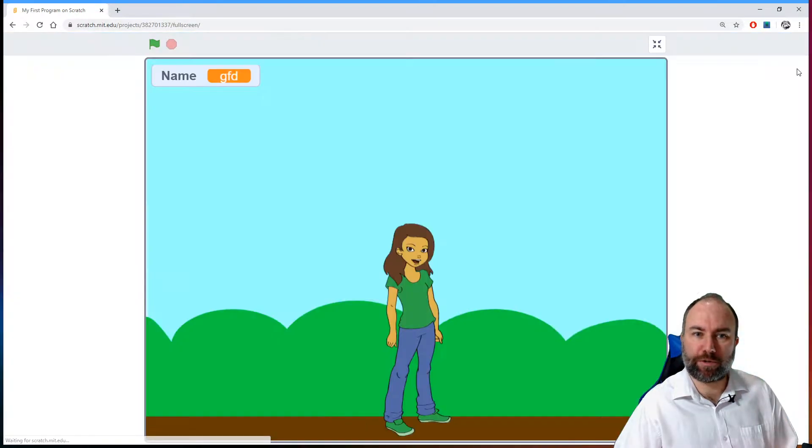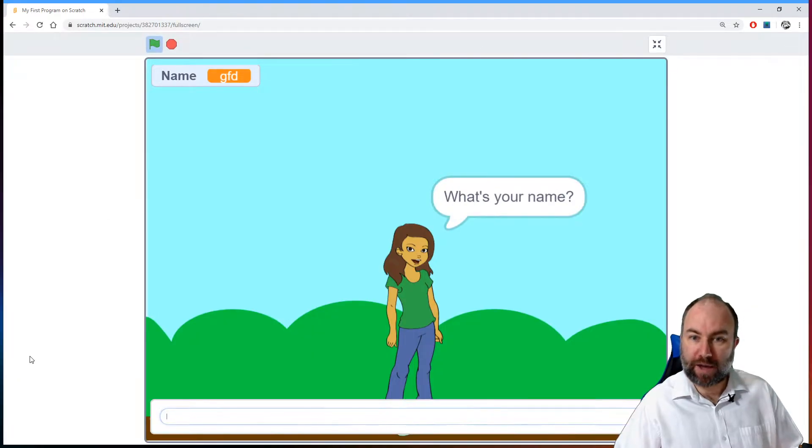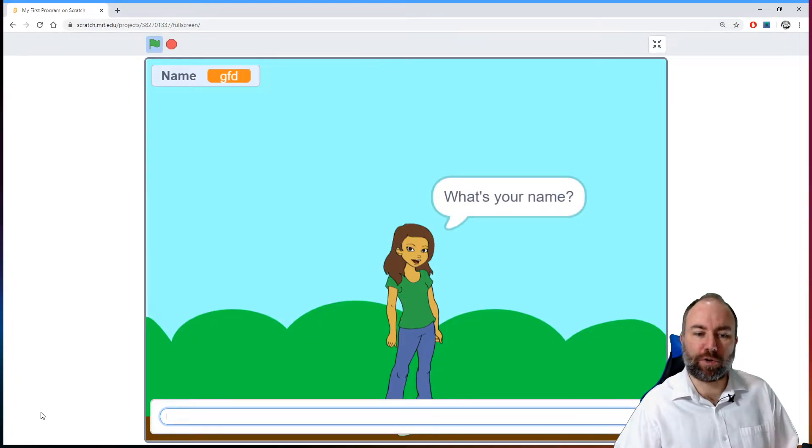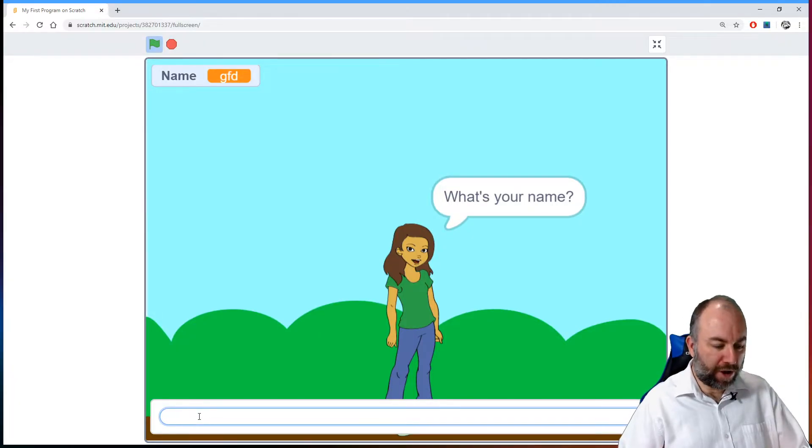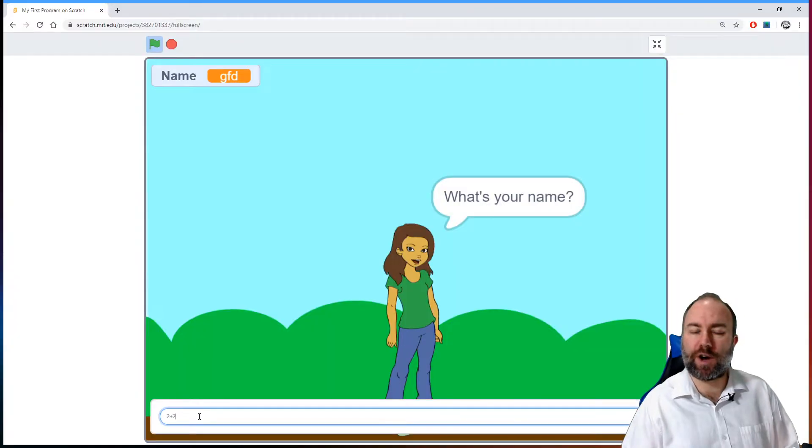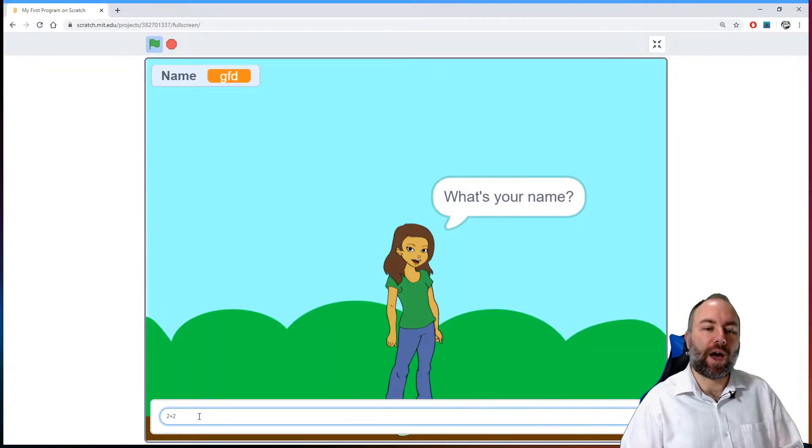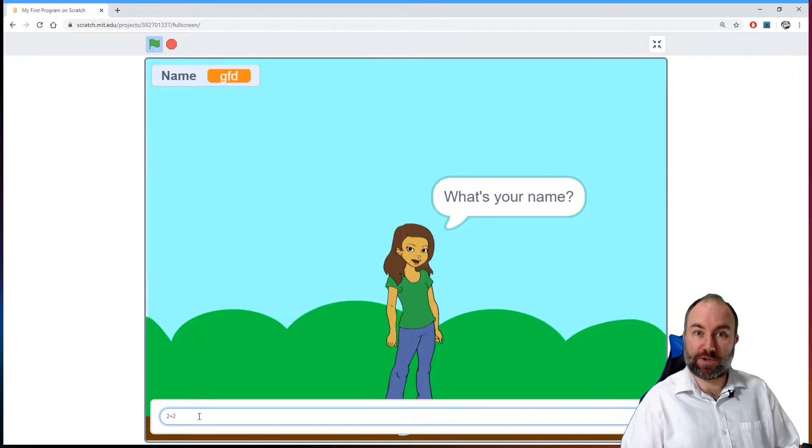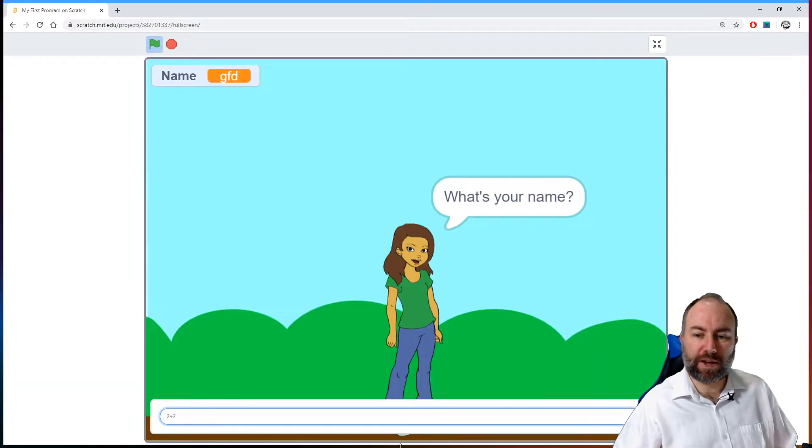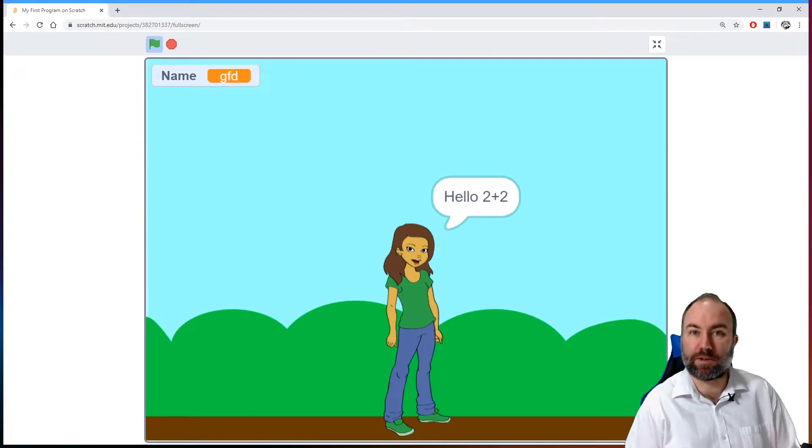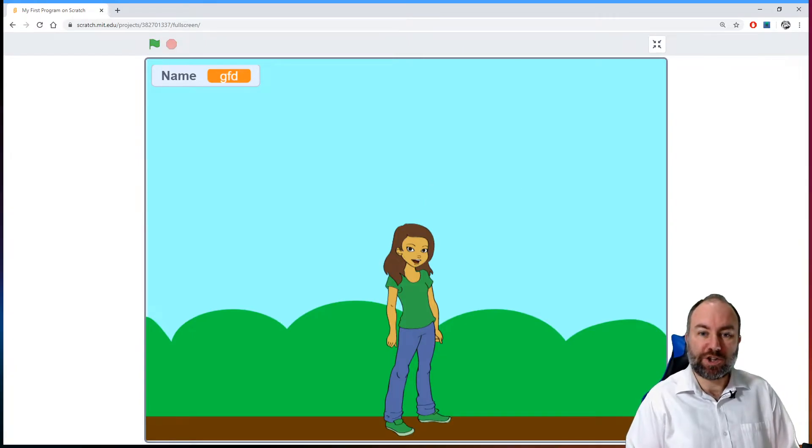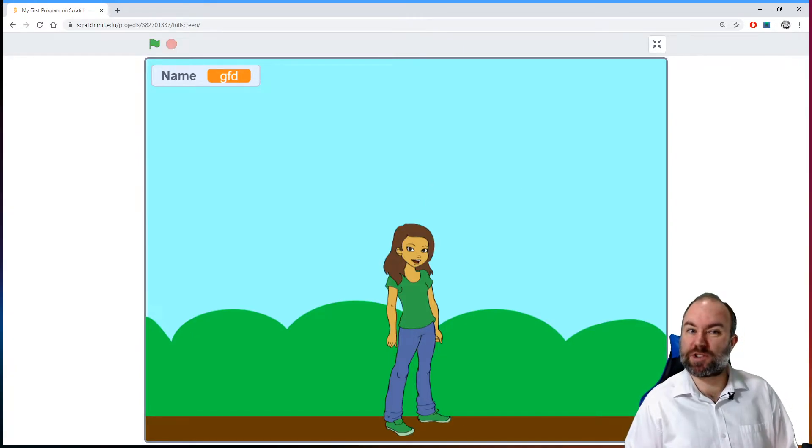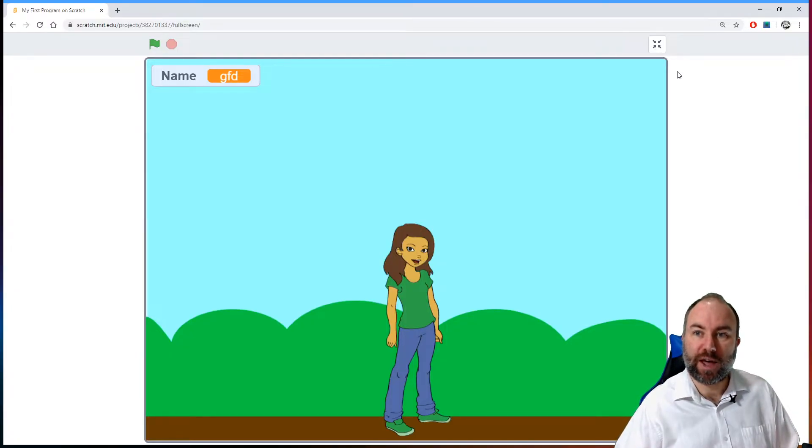I can demonstrate what I mean if I just go full screen here. I'm going to click the green flag. We have hello first of all. What's your name? If I put something in here like 2 plus 2, you and I both know the answer is 4. If we have 2 plus 2 in here, she doesn't think we're doing a mathematical question. She just says hello 2 plus 2.